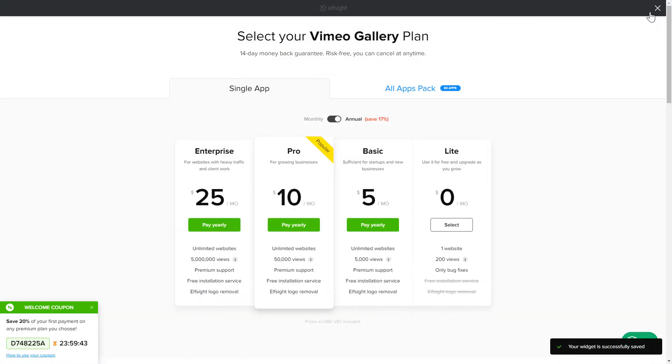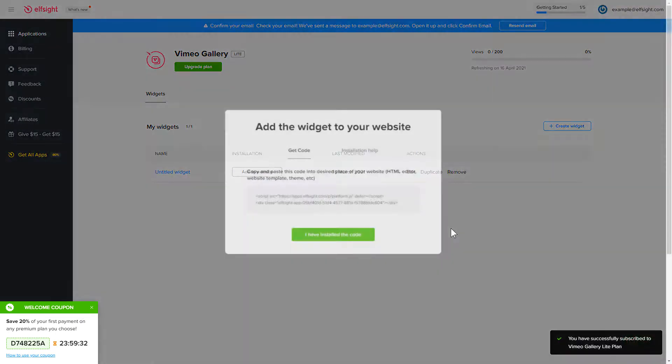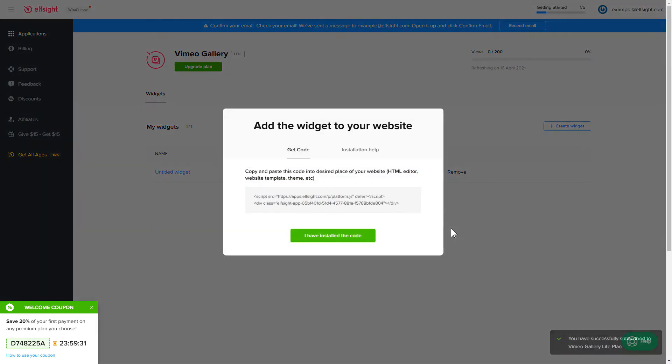The next step is to choose your subscription plan. You're very welcome to start with Lite, but keep in mind that your 20% discount is valid only for 24 hours. Click the code to copy it and go to your website's admin panel.